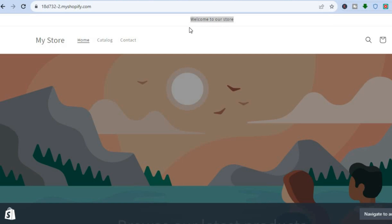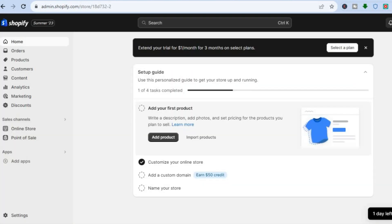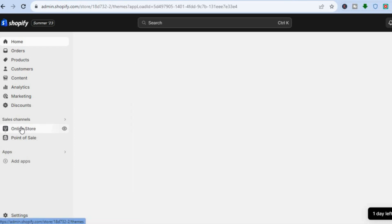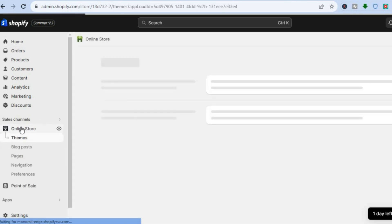The first thing you will need to do is go onto your Shopify admin page. Once you have done that, you are going to go over to the left-hand menu option and you are going to tap right where you see Online Store.